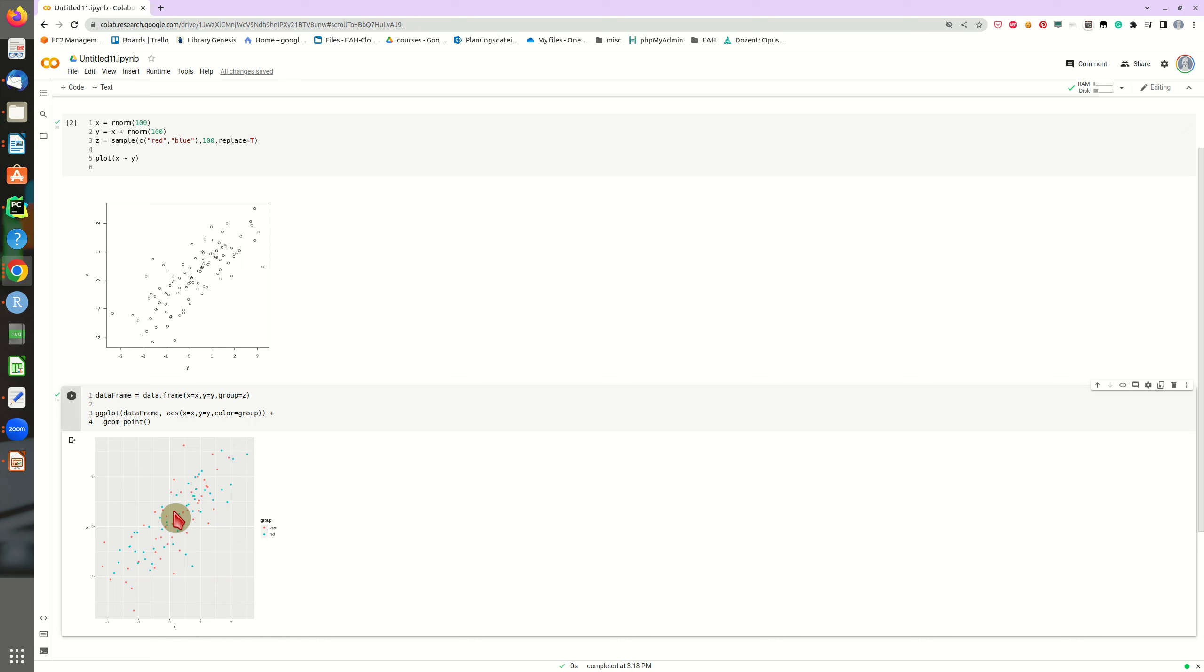In some spaces, R has much more convenient libraries and packages than Python, NumPy or Pandas. So this is a very good way to use R in Google Colab.